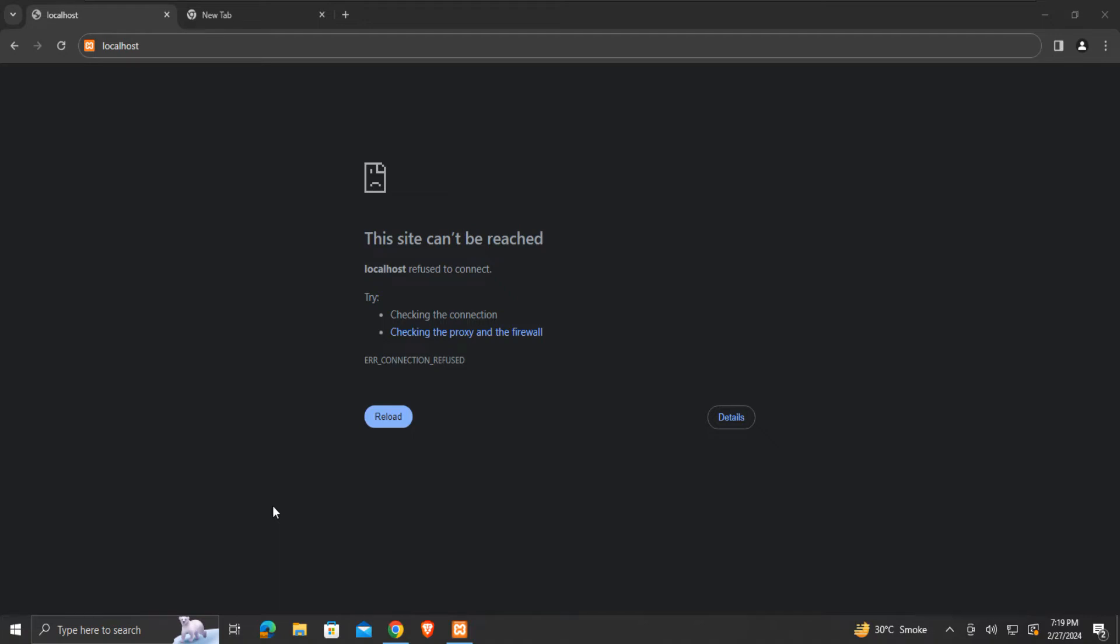Today, in this video, we will see possible solutions to the error localhost refused to connect. There may be a few common causes for this localhost error. We will see a few solutions to resolve this error.